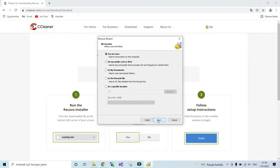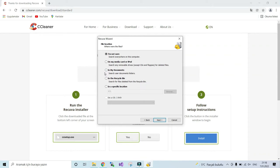Also, if you know the directory of your deleted files, then choose that. It will recover your file much more easily. If you don't know, select I'm not sure.